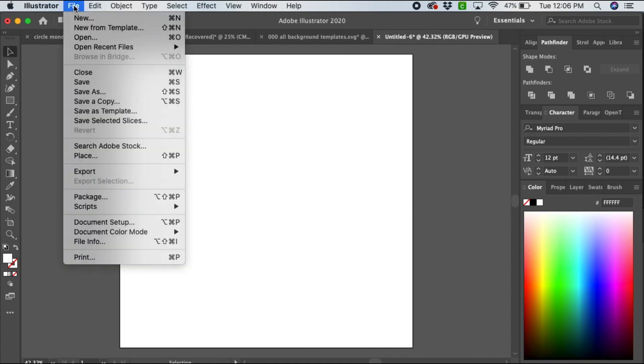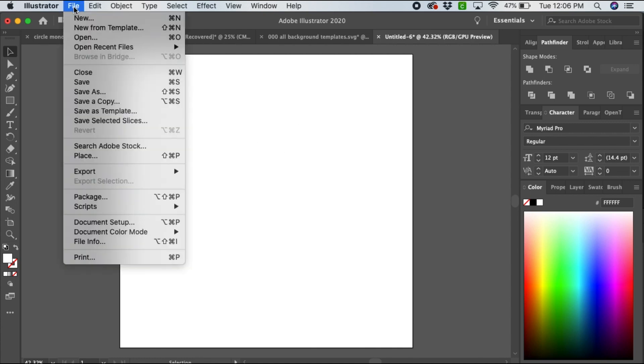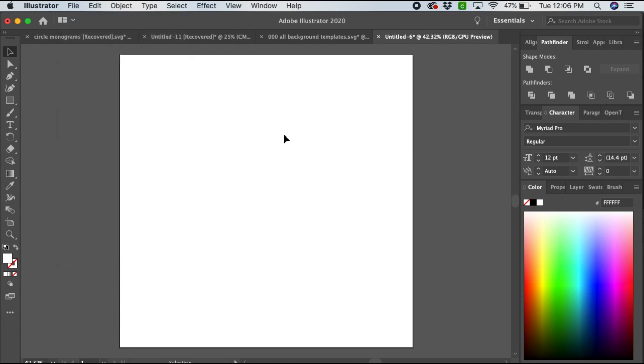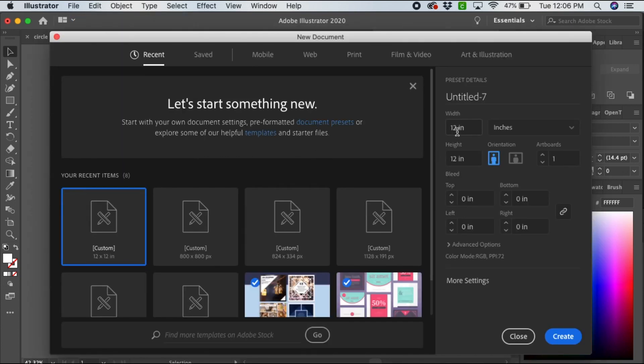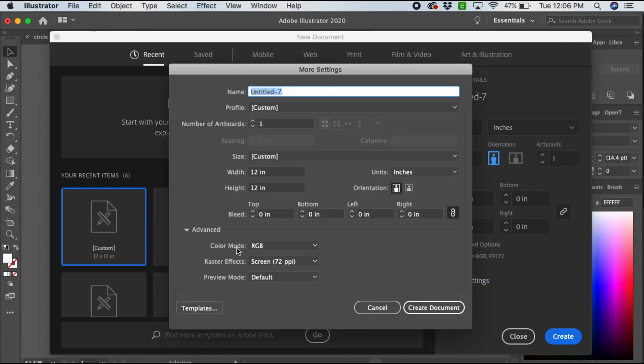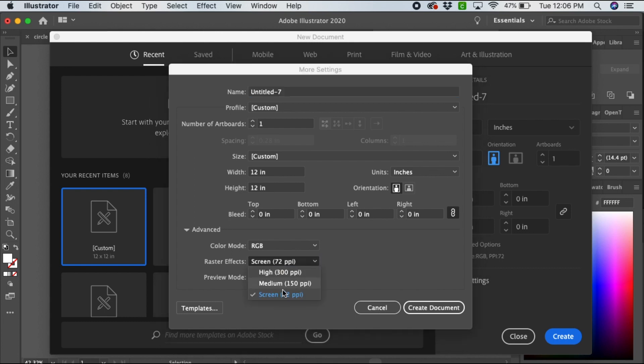First, I'm going to show you how to open a whole new file. Let's go to New, and then we're going to make sure our width is set to 12 inches and our height is 12 inches. You can also go to More Settings and make sure you're in RGB color mode and that your raster effects are at high 300 dots per inch.